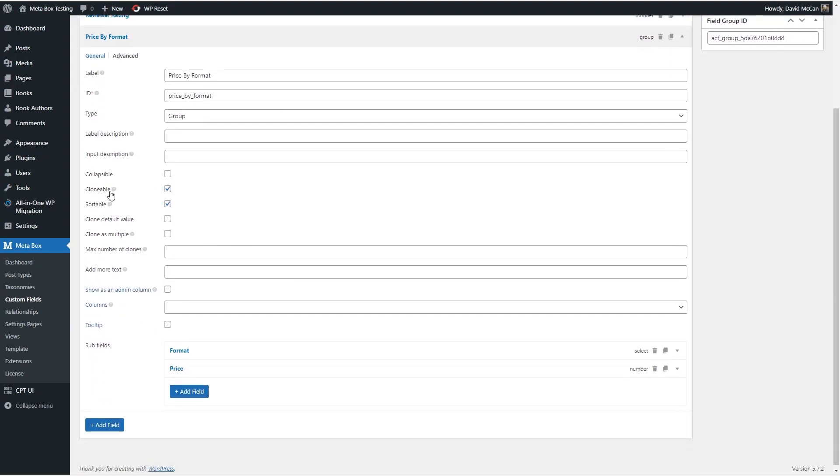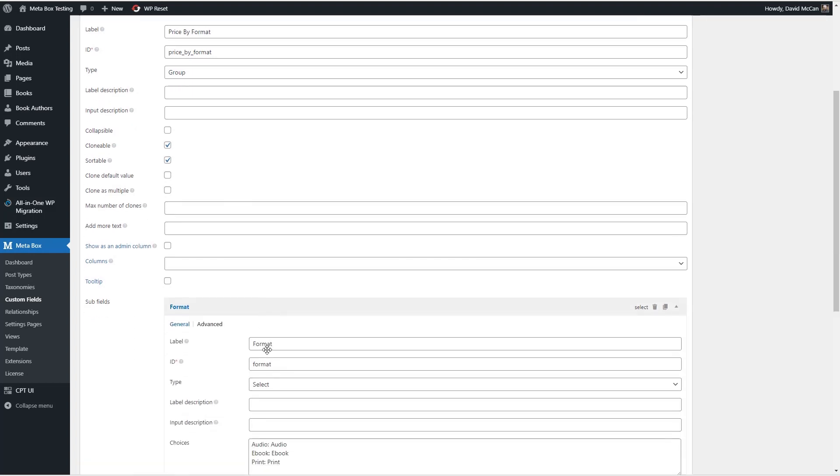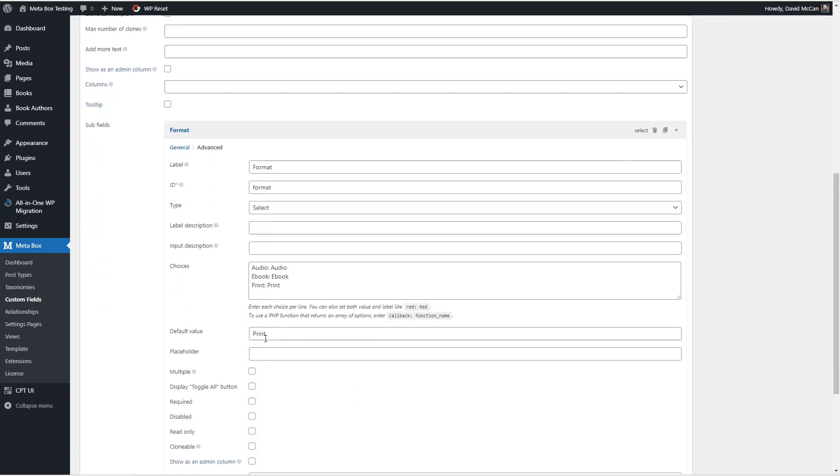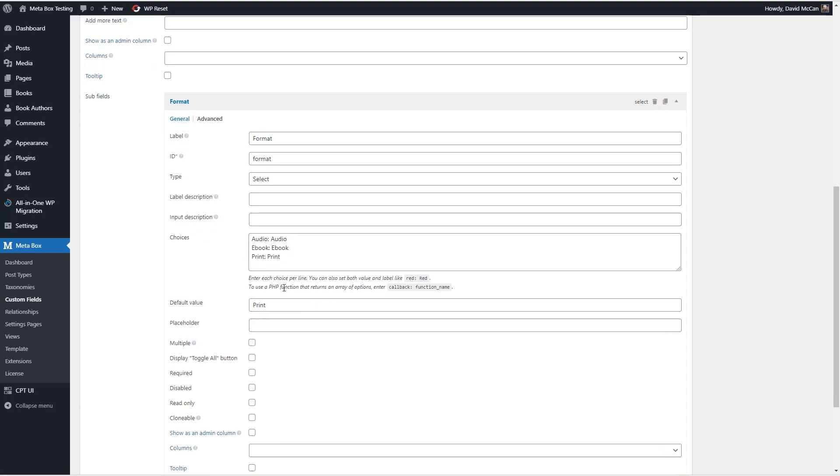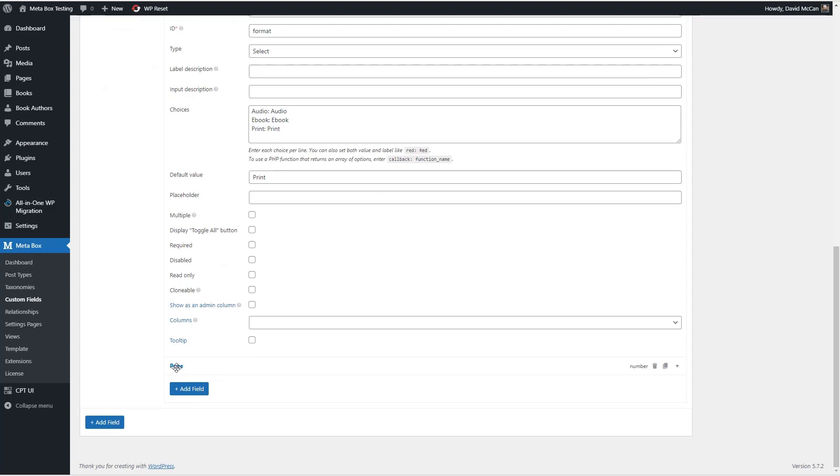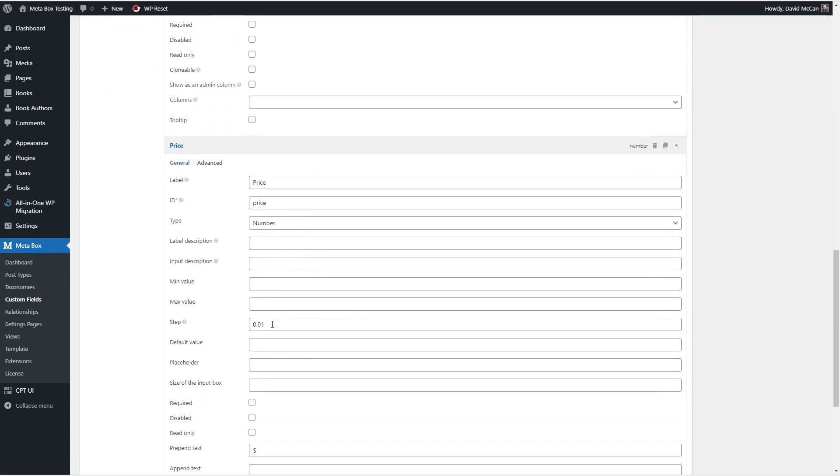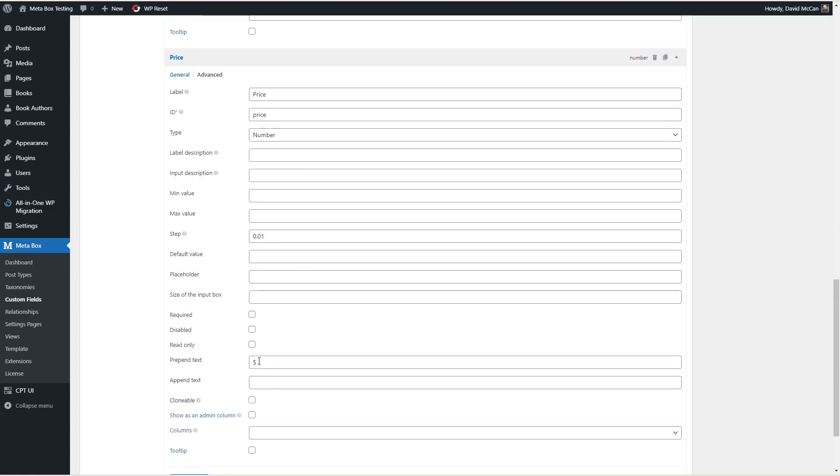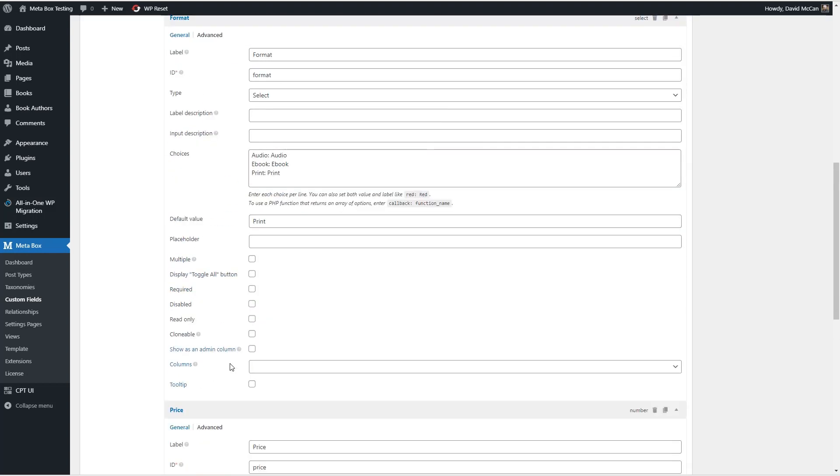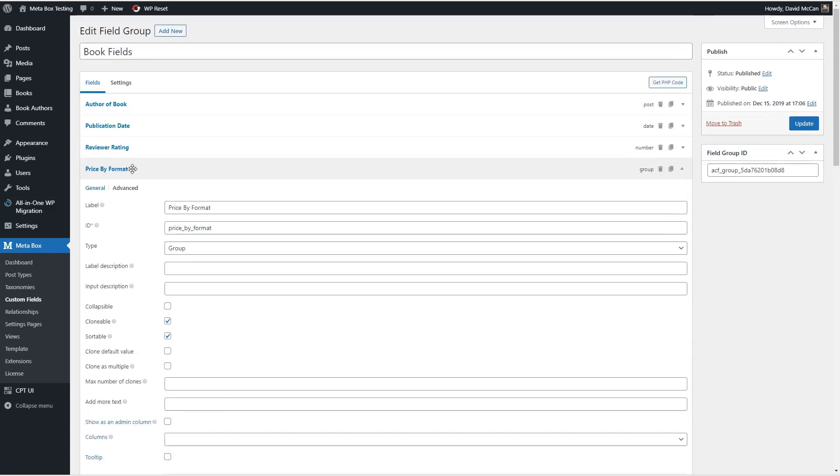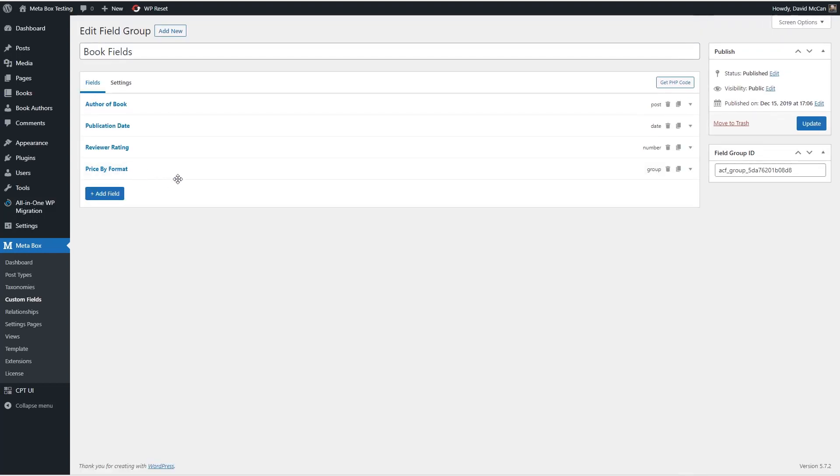And this is kind of a different take on how ACF does repeater fields. ACF, if you want a repeater field, they have a field type called repeater. And inside the repeater field, you can add subfields. MetaBox has kind of another way of doing it, which is you can designate some fields as clonable. So just kind of a different approach to it. But here are some fields. So there's the format, and we can see that it brought over the three choices that we had defined in ACF. So that looks good. And here's the price. And this is what you put in for kind of currency, you know, where you want to have two decimal points. And there's a prepended text.